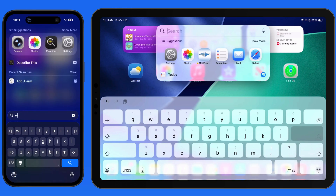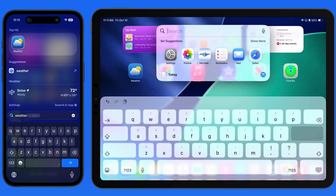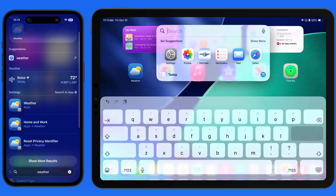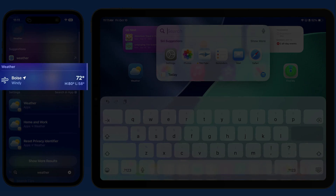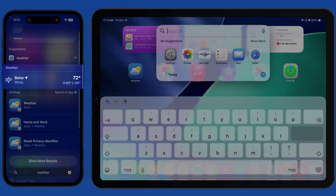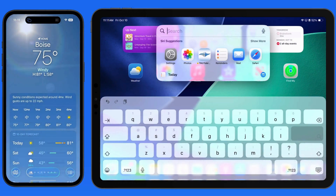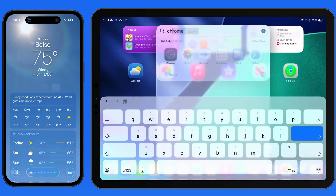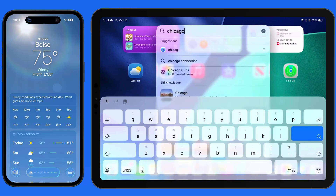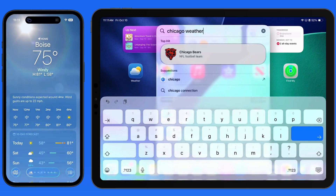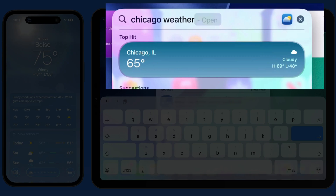Enter the term "Weather" to view the current conditions for your location. Tap to view the full forecast in the Weather app. Add a city name before the word "Weather" to get the current conditions in that location.